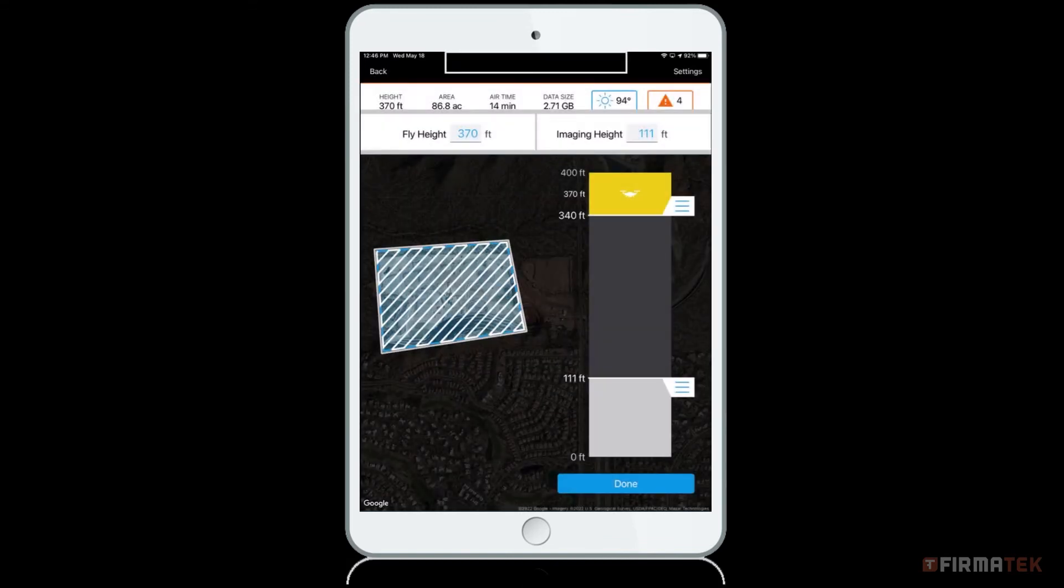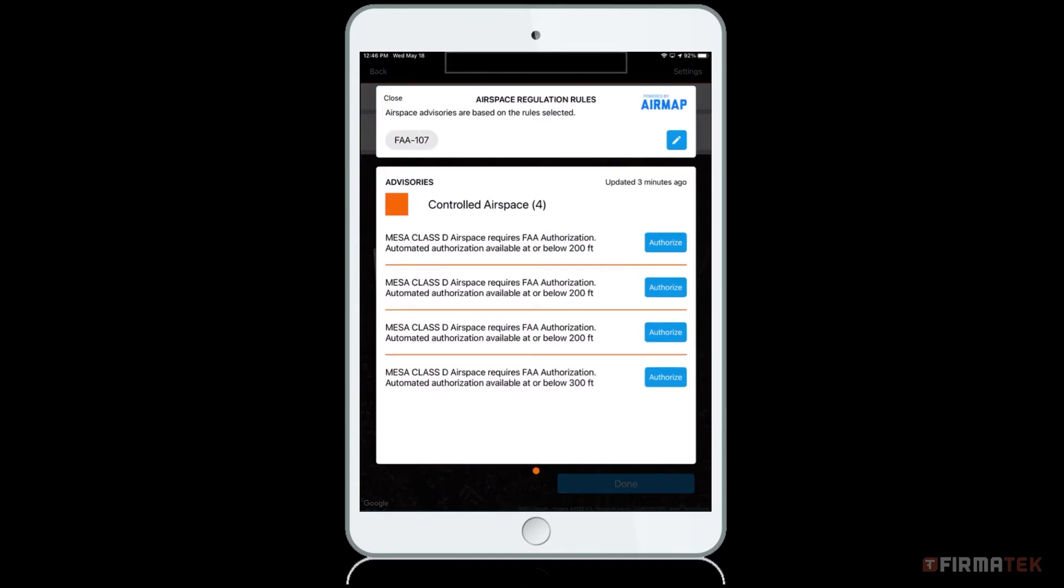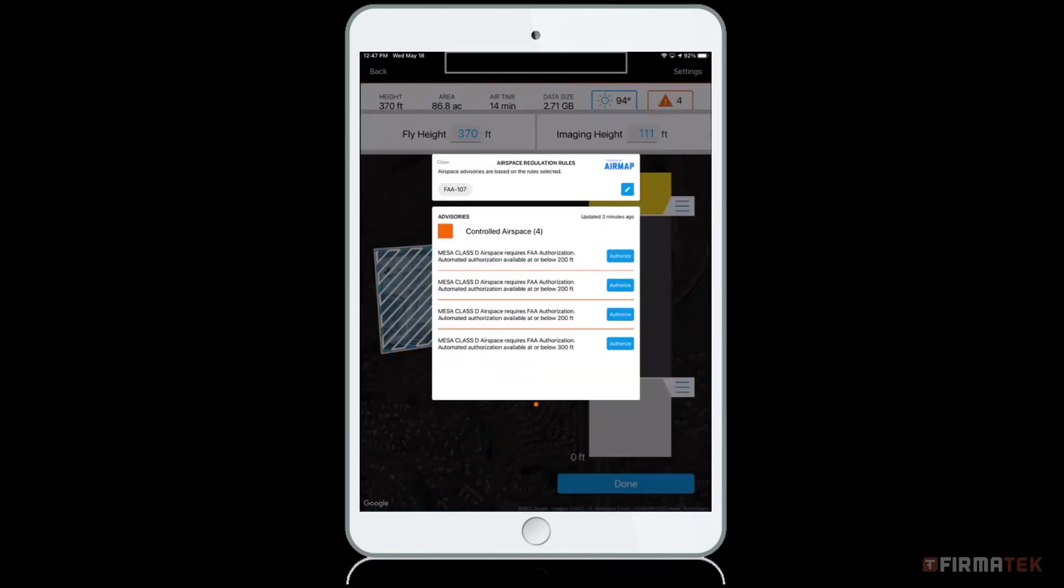Next to the weather icon, you will find the airspace advisories icon. This will let you know if your mission is in any type of controlled airspace. Tapping on the icon will expand the app to show more information about the advisories in your area.